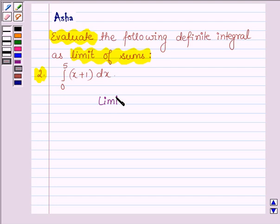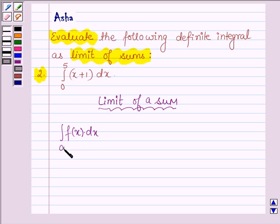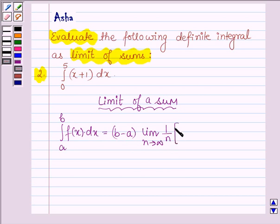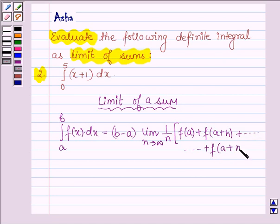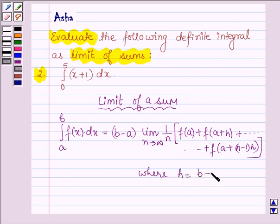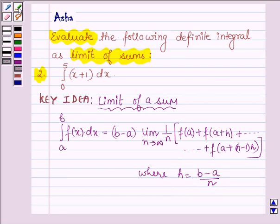First let us learn what is limit of a sum. By definition, the integral of f(x) dx from a to b is equal to (b minus a) times the limit as n approaches infinity of (1/n) times [f(a) + f(a+h) + ... + f(a + (n-1)h)], where h = (b - a)/n, such that when n approaches infinity, h approaches 0. This is the key idea we will use to evaluate the given definite integral.